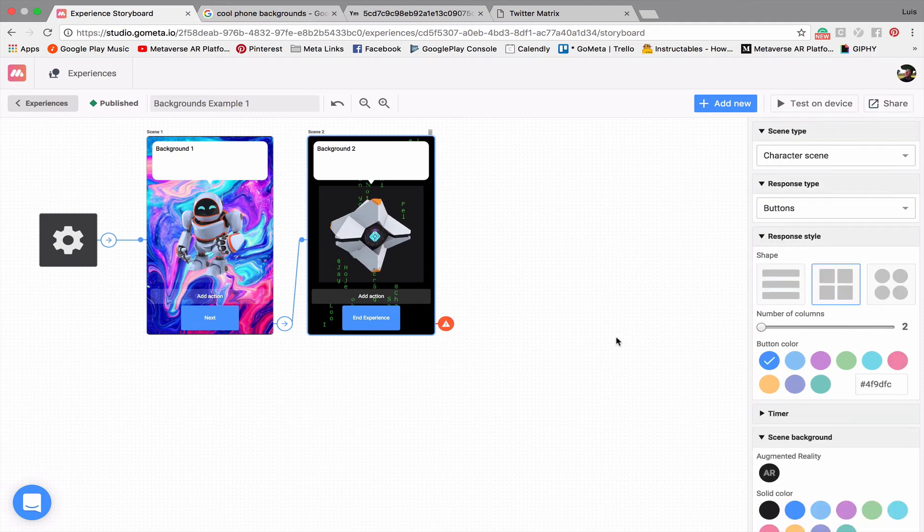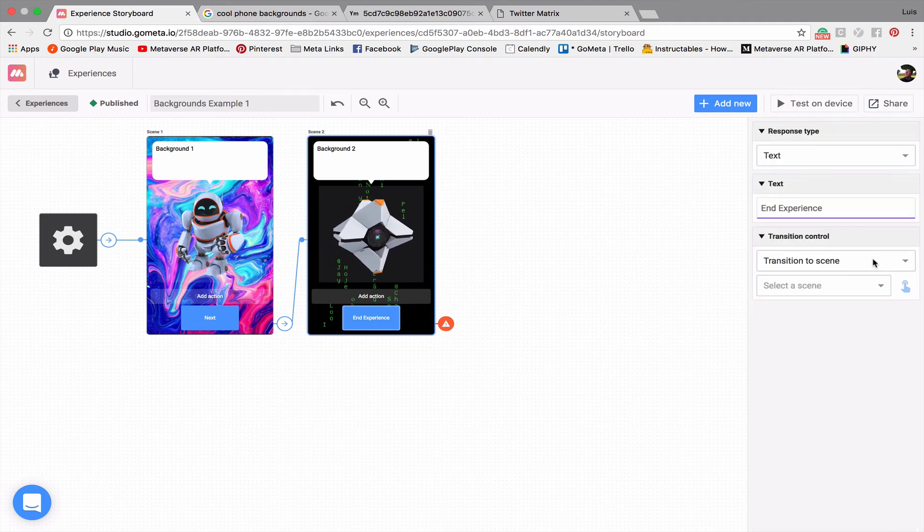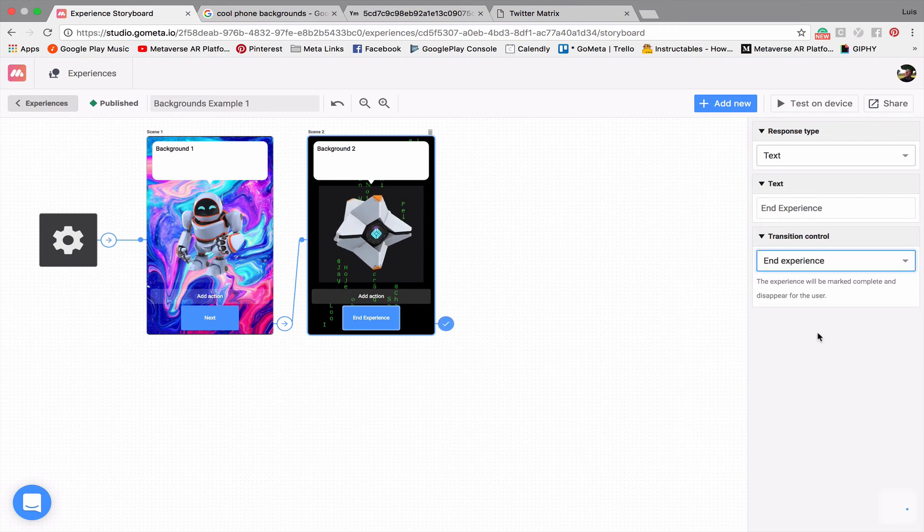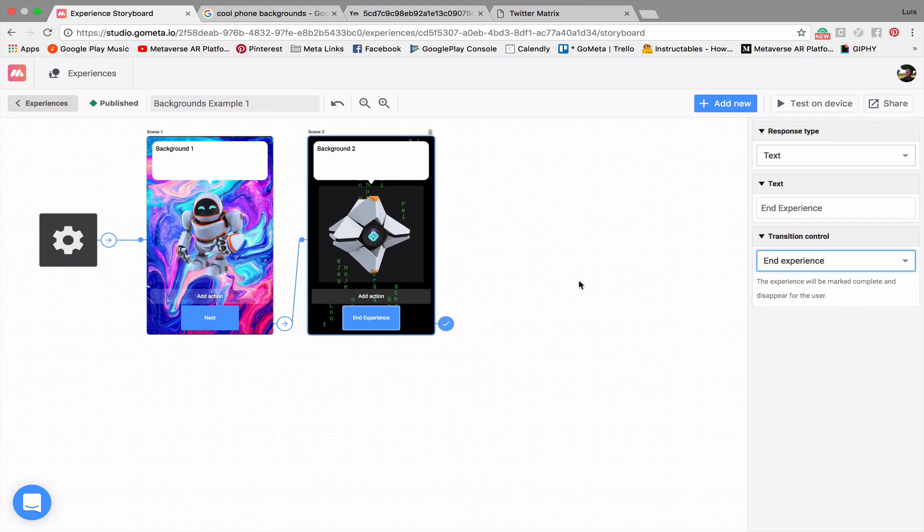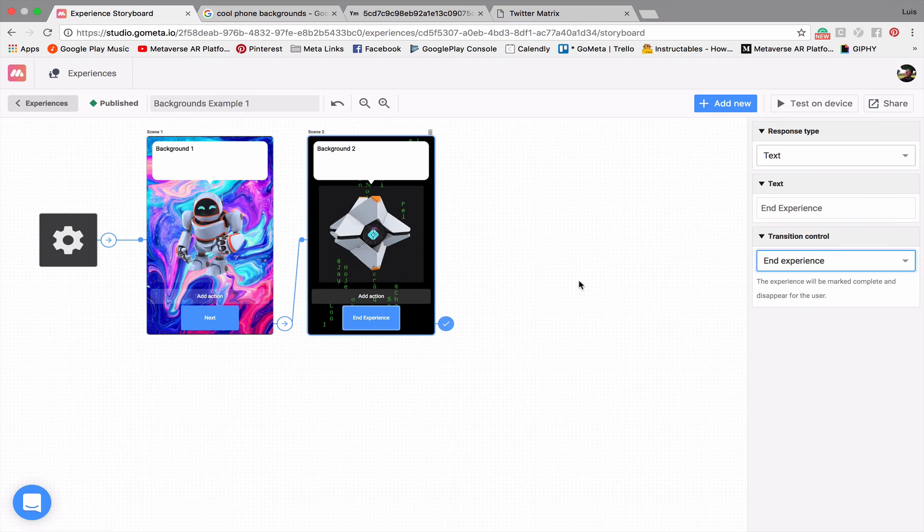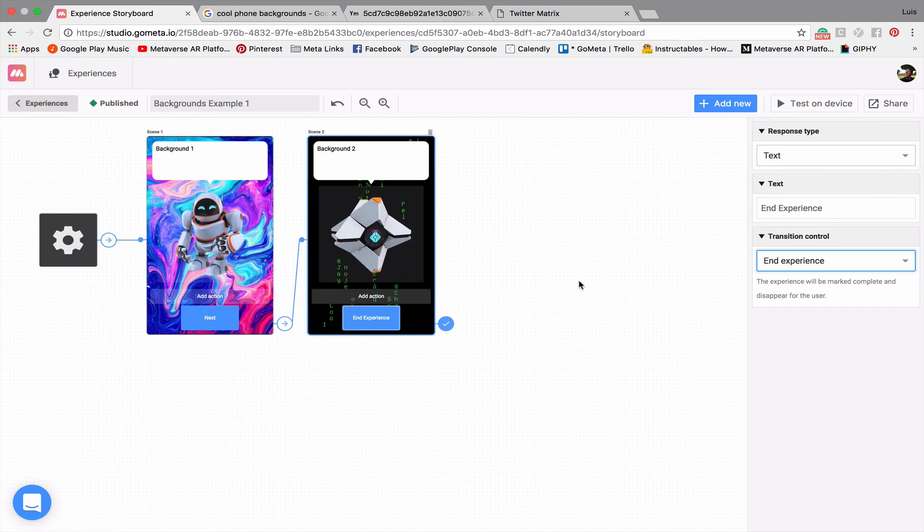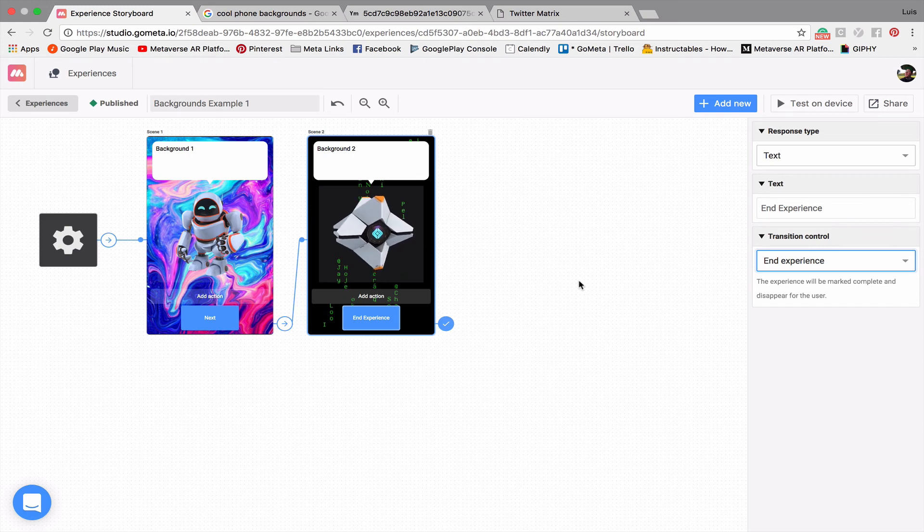And so last but not least, let's make this button end the experience. Okay, so now we have our fully functioning experience. This is a way to customize your character backgrounds and add a background of your own choosing.